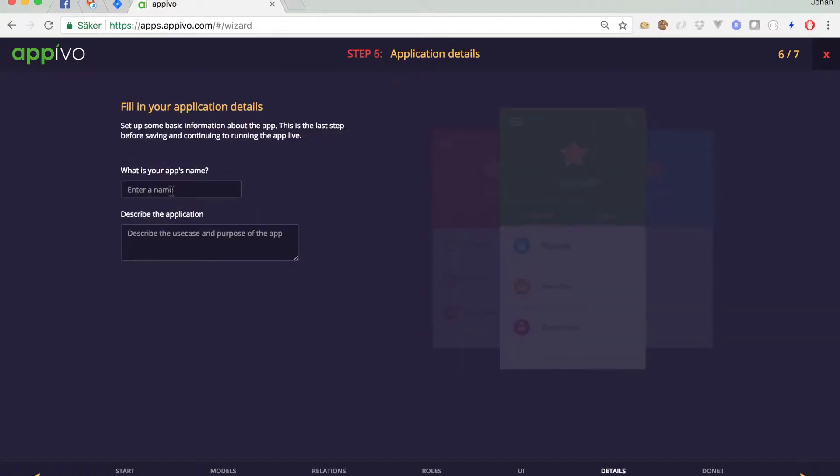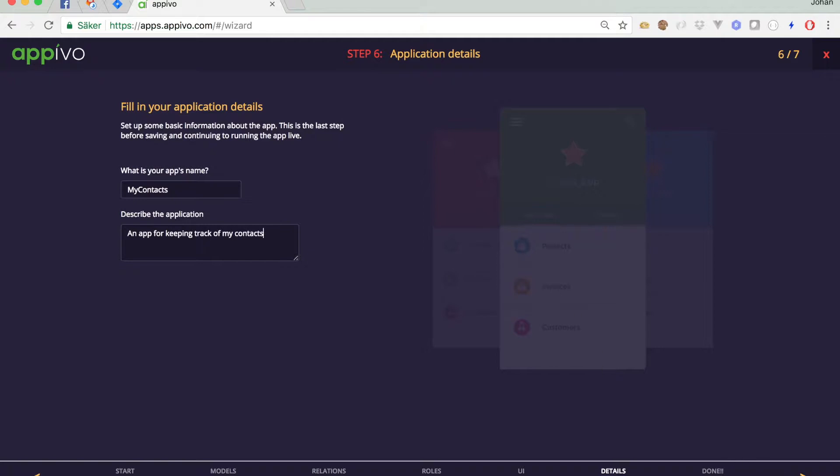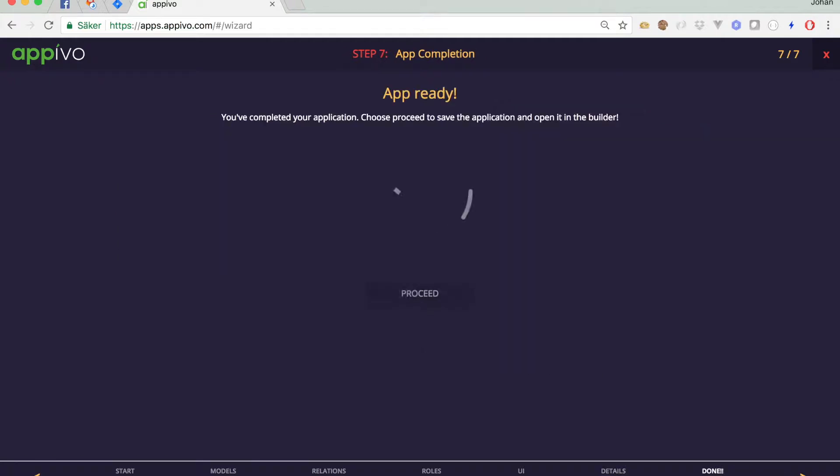Finally, you have to give your application a name. I will call mine, my contacts, and you can enter a brief description. And then for keeping track of my contacts. And then I hit next. And the application has been created. I click proceed.